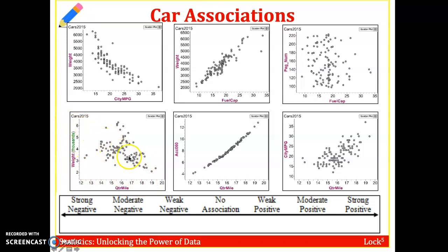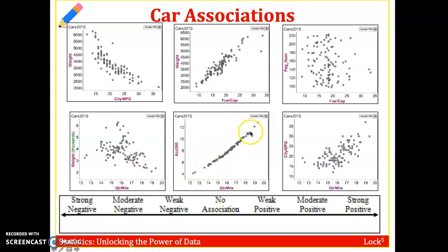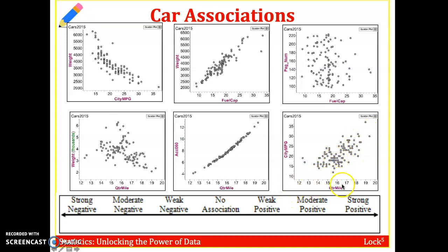Weight versus quarter mile time shows a weak negative association — longer times to drive a quarter mile generally correspond to lower-weight cars, but it's not nearly as strong as weight vs. MPG, since heavy cars can still have powerful engines. The quarter mile versus acceleration to 60 mph is almost a perfect straight line — nearly a perfect correlation. Finally, quarter mile time versus city MPG shows a moderate to weak positive correlation: cars that take longer on the quarter mile tend to have better fuel efficiency, but not exactly.